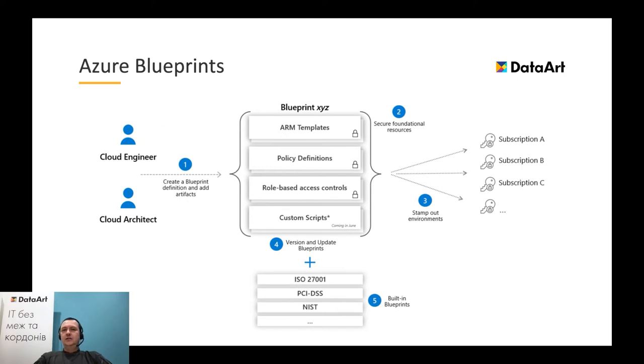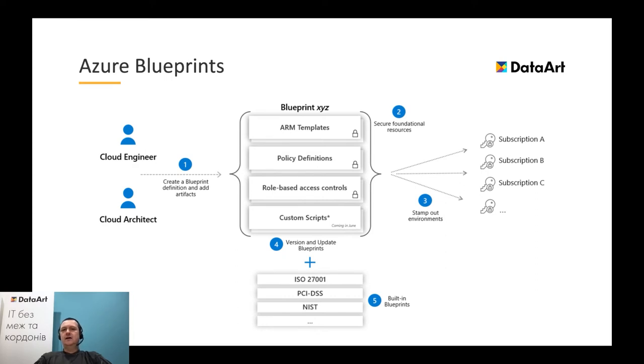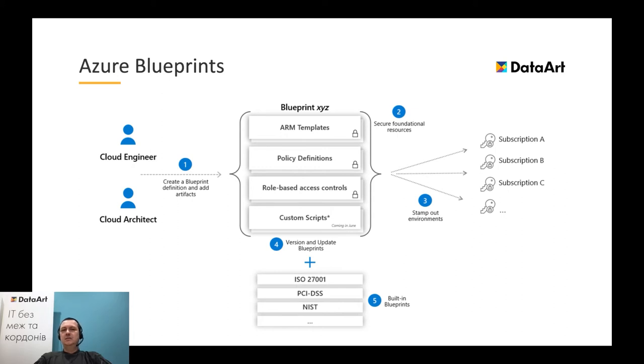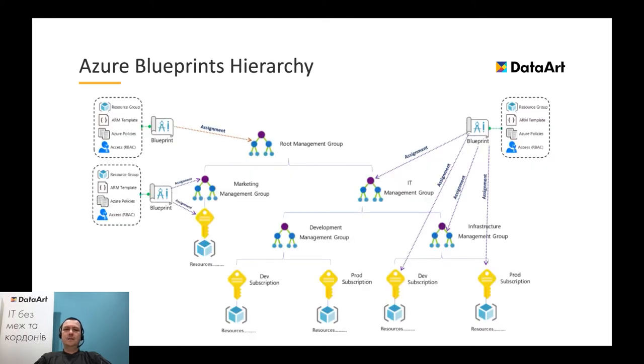Blueprint itself can be assigned in a single operation that can be easily audited and tracked. In the Azure portal, we can find a lot of pre-defined blueprints targeted, for example, to compliance, like ISO, SOC, GDPR, PCI DSS, etc. Also, there are some blueprints from different initiatives, like Cloud Adoption Foundation, for instance.